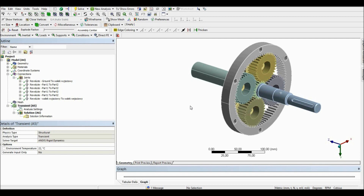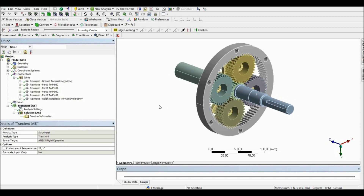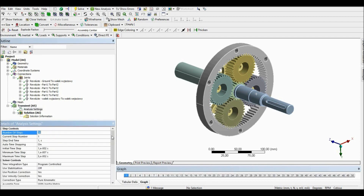To do this we are going to use the constraint equation option. This option lets us set the ratio of movement between bodies. For example, if we have a gear with a ratio of 1 to 4, we can set that if the first gear rotates by 100 degrees, then the second one will rotate only by 25 degrees. We can also do this with linear movement or any other type. This is why it's such a great option — you don't have to use contact between bodies, which significantly reduces calculation time. First we are going to set 50 steps, one second each.